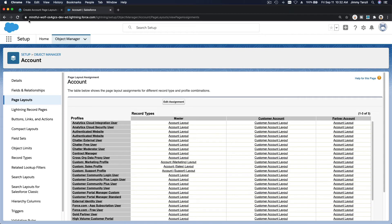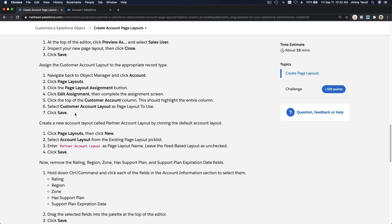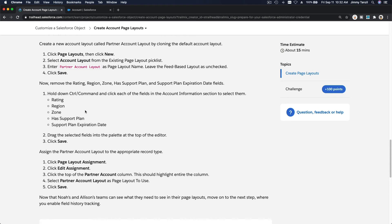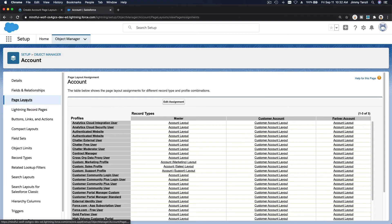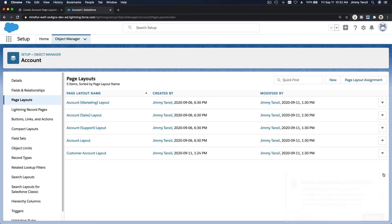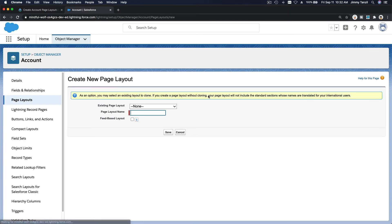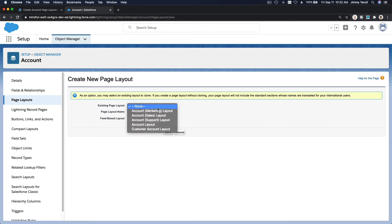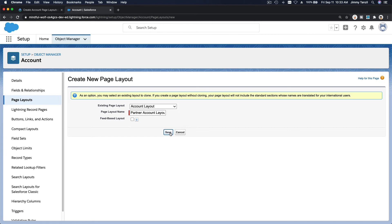Now we're going to create a new account layout called 'Partner Account Layout.' Make a new one, choose to copy from the Account Layout, name it Partner Account Layout, and save.